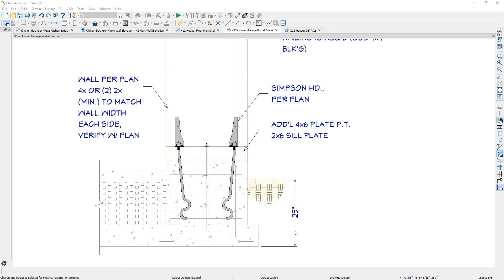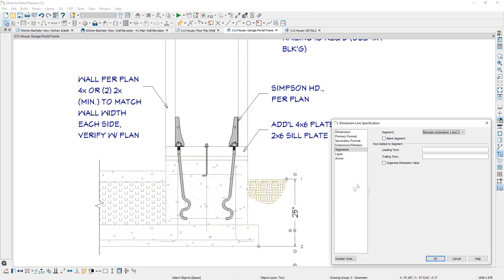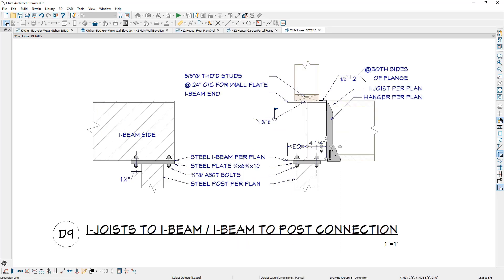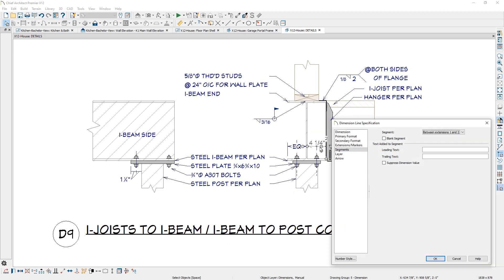Dimension values can now be suppressed. You will find this setting on the Segments panel within the dimension line specification. For example, if you want to use EQ for equal spacing, you can enter that text and then suppress the dimension value.